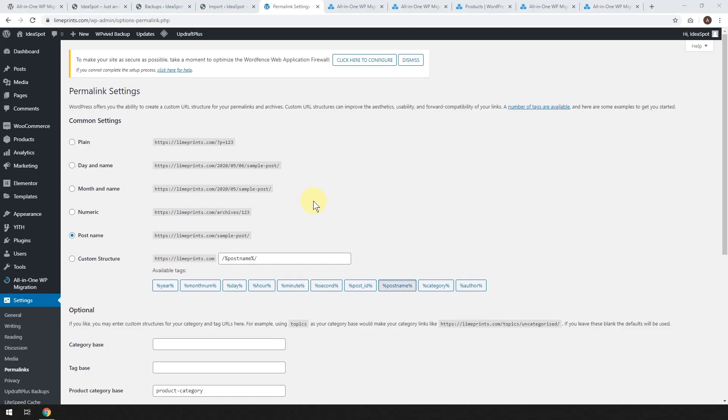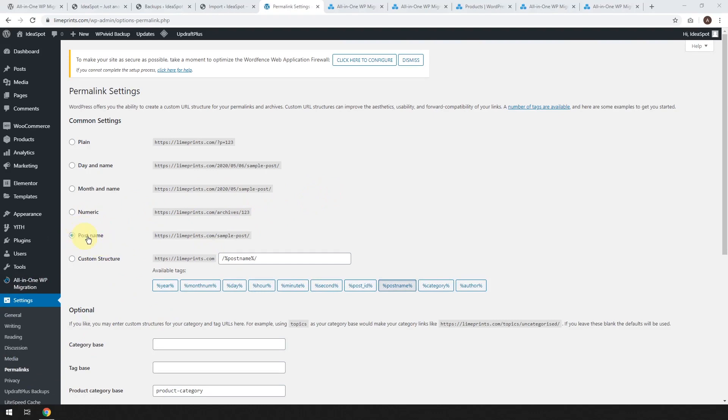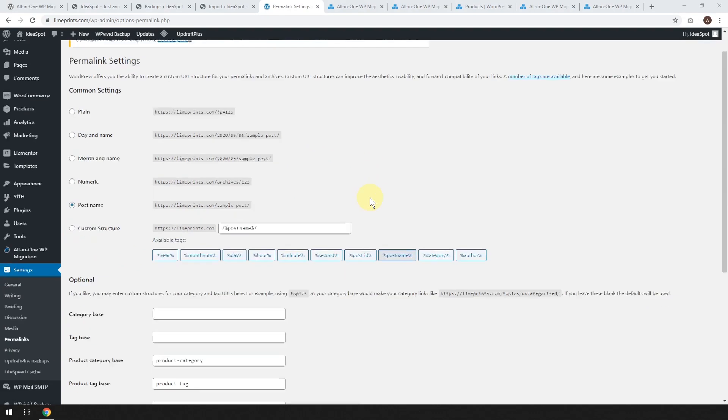Now that we are logged back in, we are in our settings and under permalinks. And all you have to do is I'm using post name. That's probably the best one to be using.